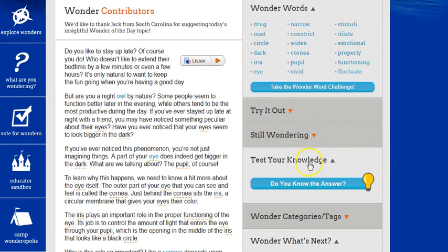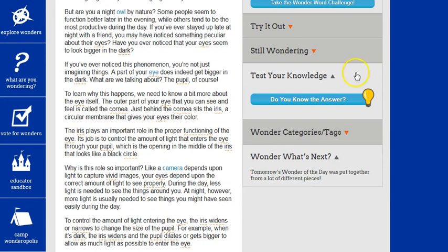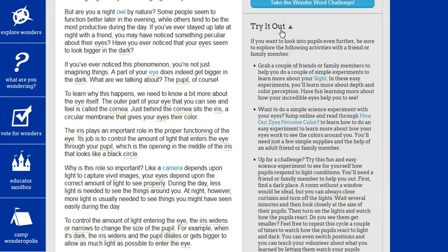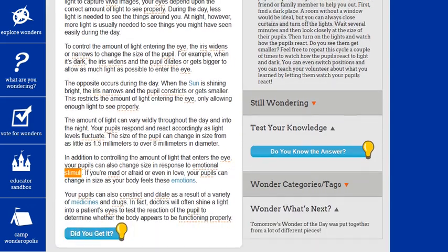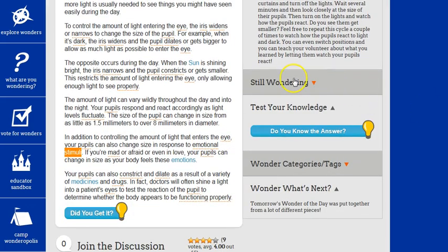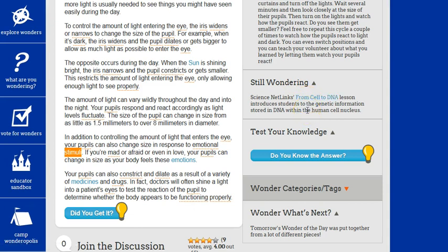There is some more information on the right-hand side that you can explore with your students — a variety of different things. They can try it out; there are different science experiments and things that they can do around the wonder, so more enrichment activities. 'Still Wondering' takes them to an additional site with more information — in this case, it's talking about from cells to DNA, another lesson on DNA within the human cell nucleus. And then they can test their knowledge over here.